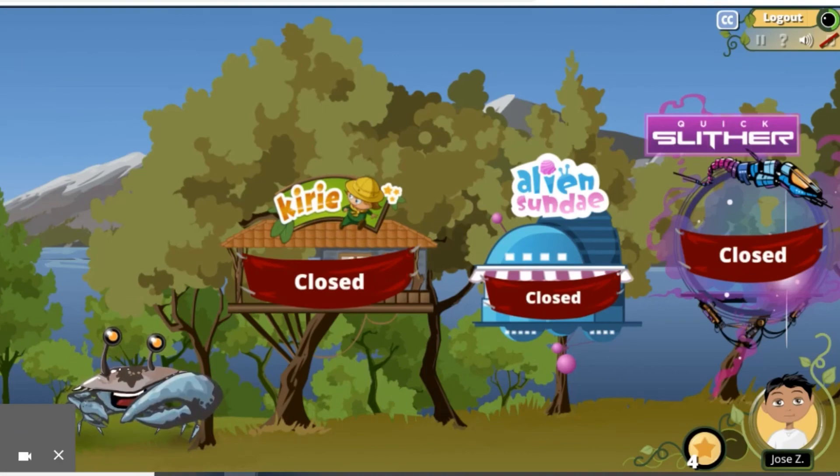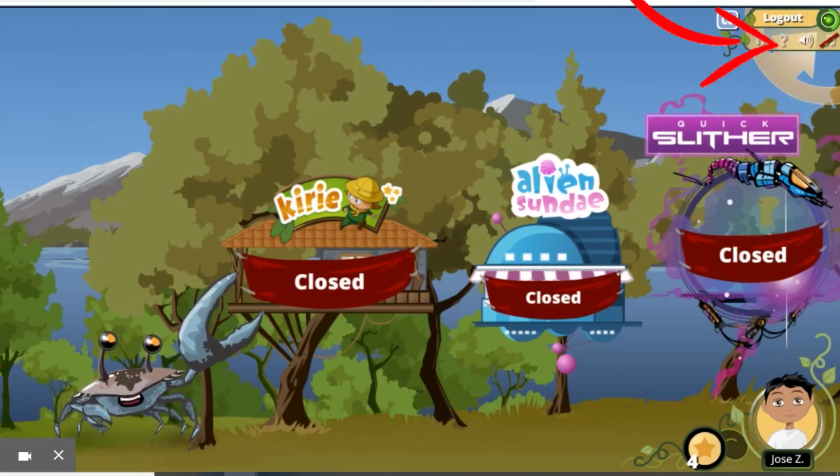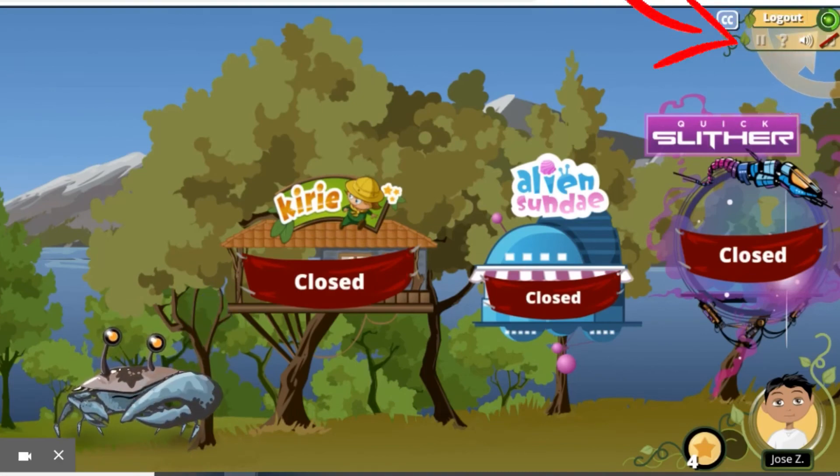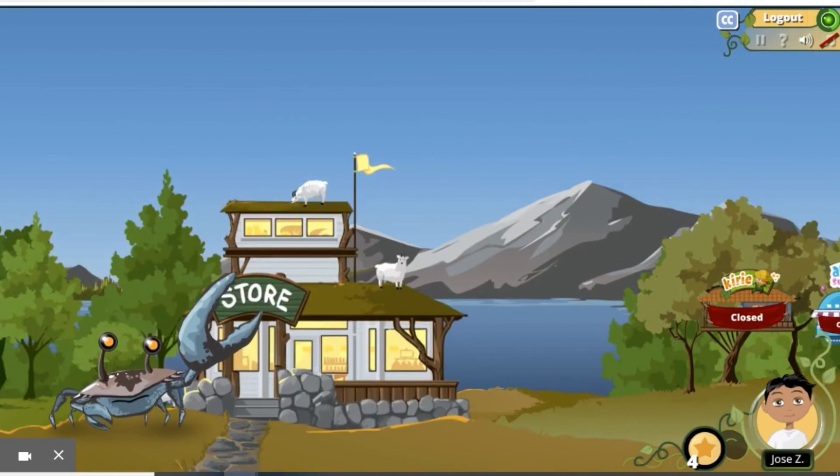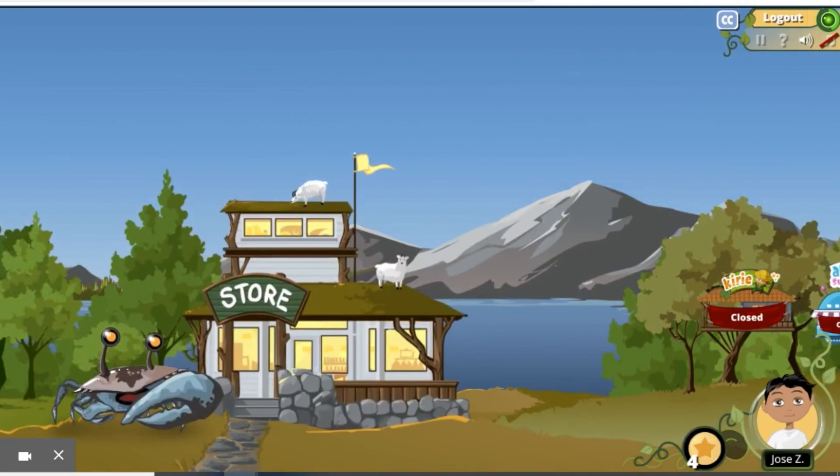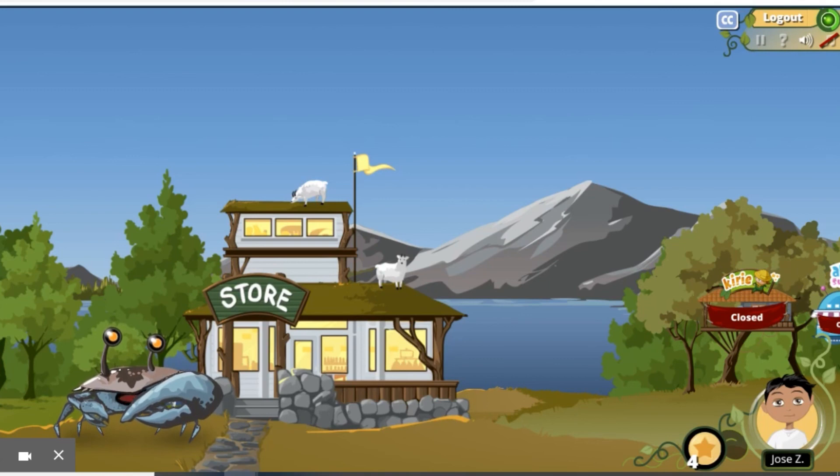After you have played for a while, you will see this green light turn on. This means the store is open. Here, you can use your tokens to buy things for your avatar. When you are finished, click logout button.